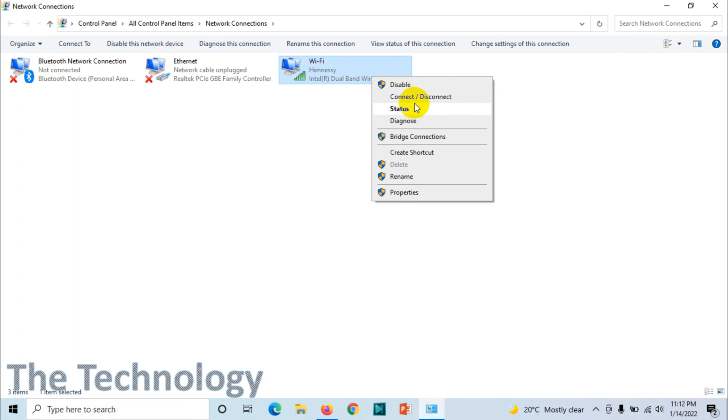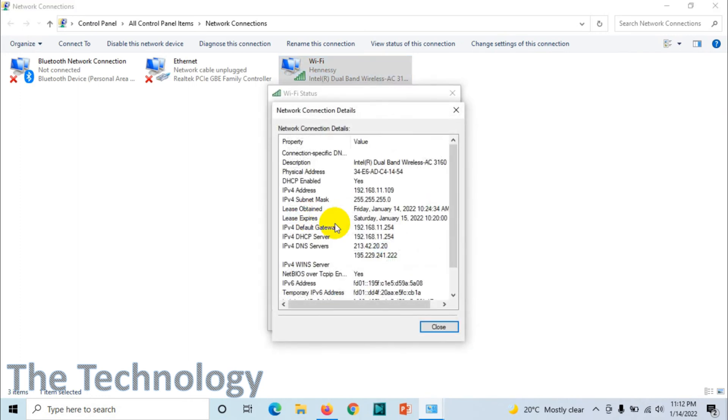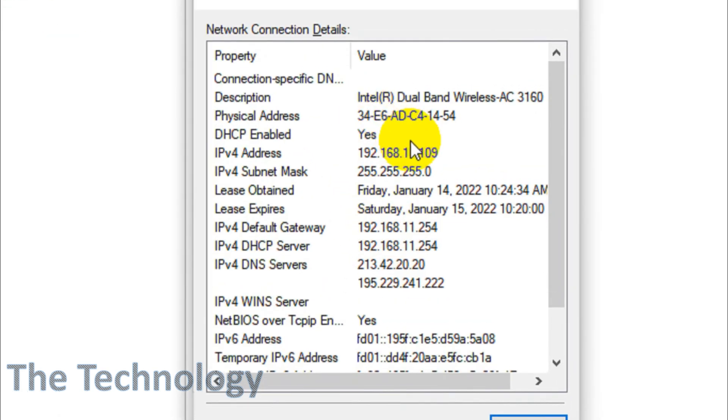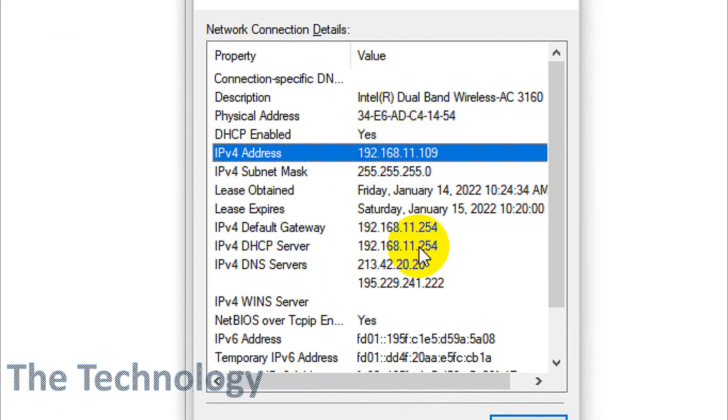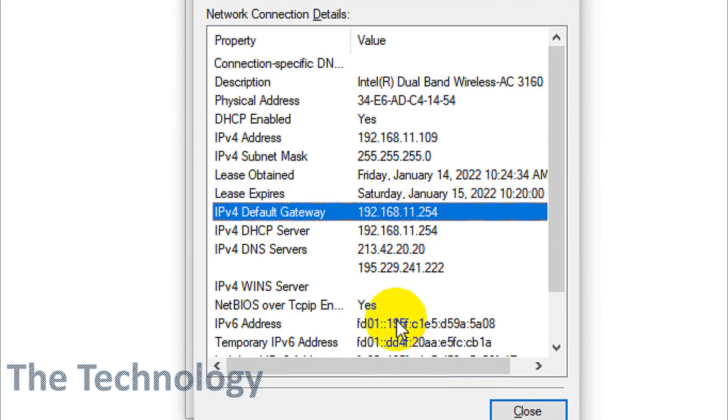Click on Status and then click on Details. Here you will see the gateway. We can see the IP address as well, and the gateway is 11.254.